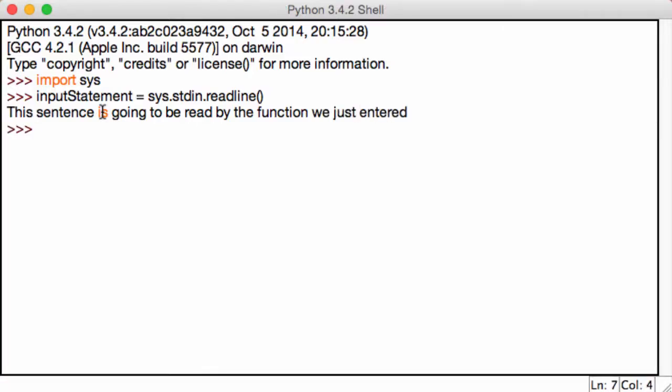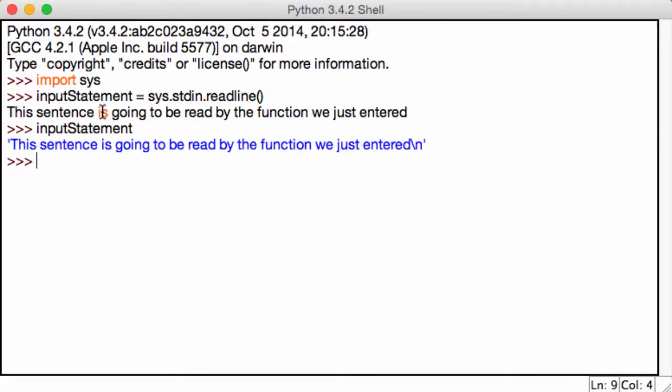Now if we print out input statement, what happens? This sentence is going to be read by the function we just entered. So you're probably wondering, what's the difference between this and our input statement?